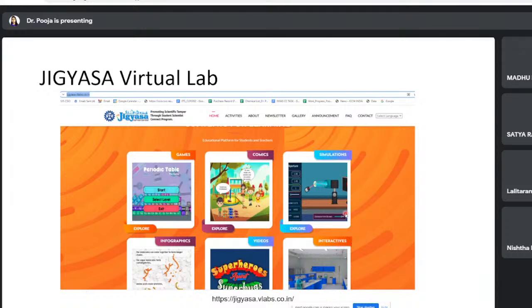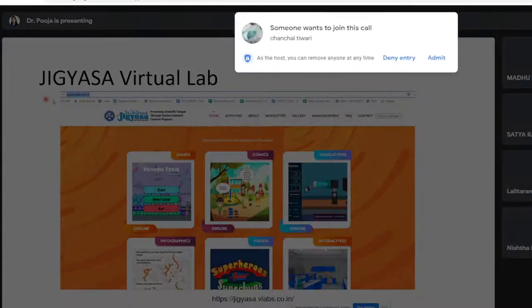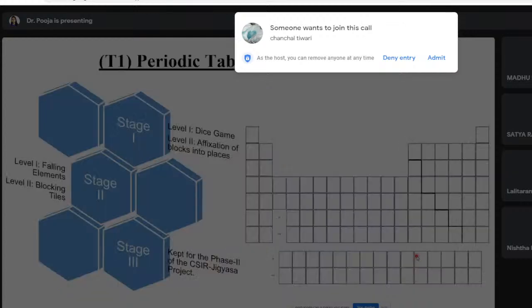In school, there may be limited experimental instrumentation, but in a virtual lab simulation, every student can perform the experiment and observe the effect of changing different variables. This increases student participation and understanding. The aim of the virtual lab is to reach every corner of India, including rural areas. CSIO has developed several content pieces in the first phase of the virtual lab.